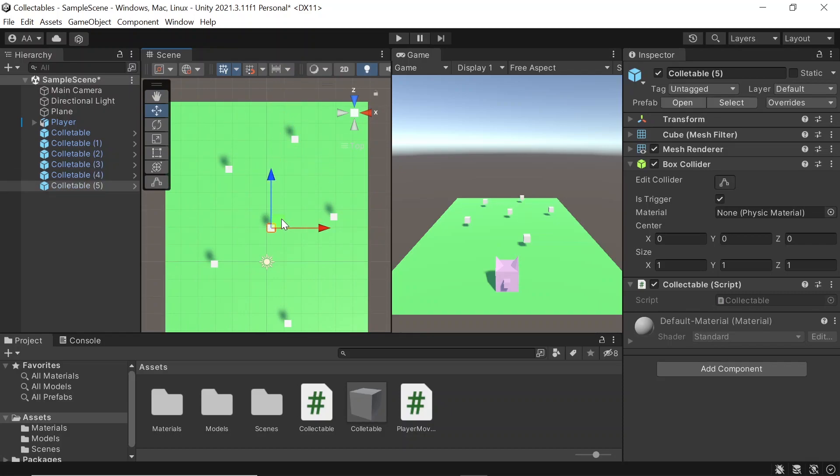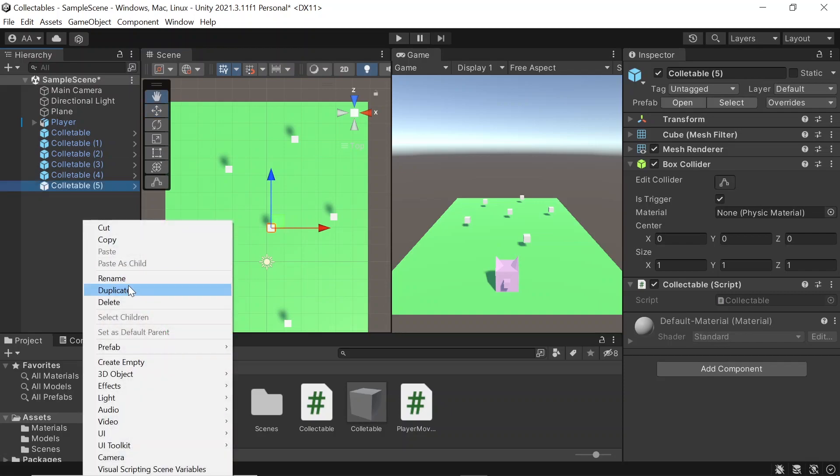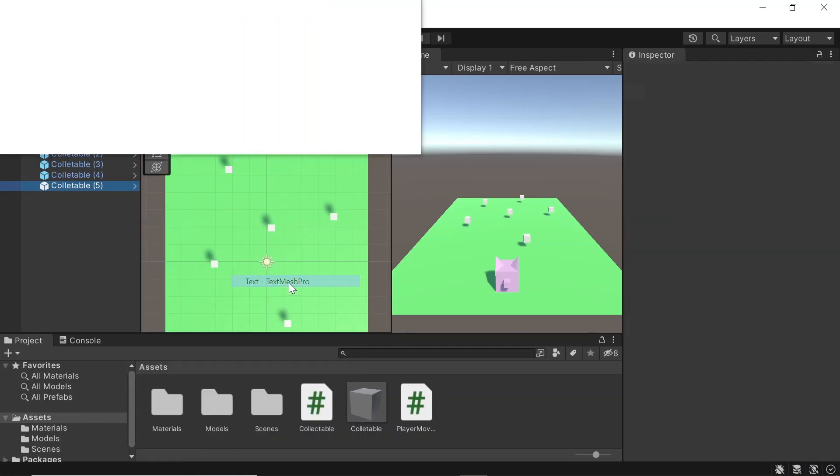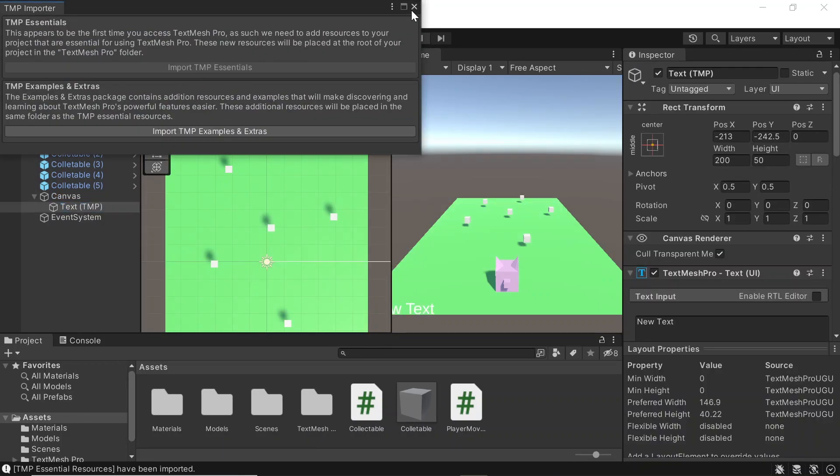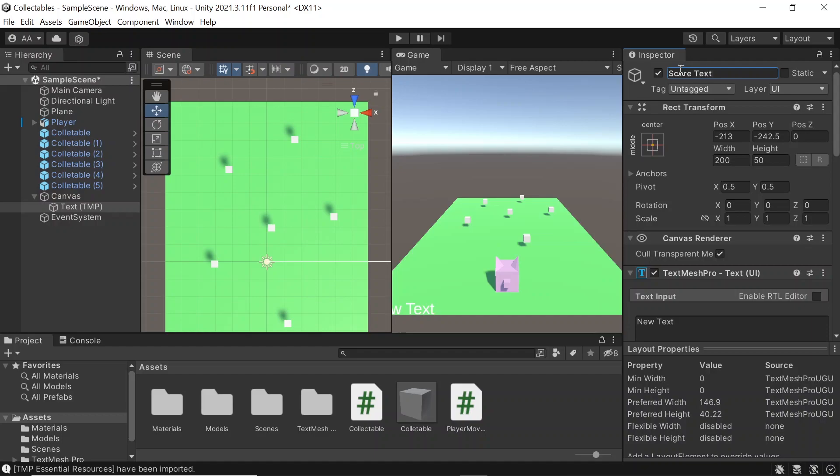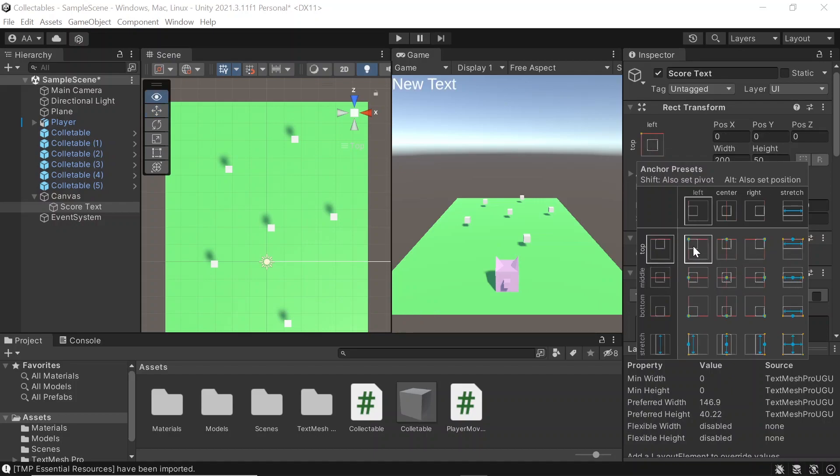Okay, so next we want to set up a basic scoring system. Let's come to the hierarchy, right click, go to UI, then text. We can see our text game object, let's name it score text.